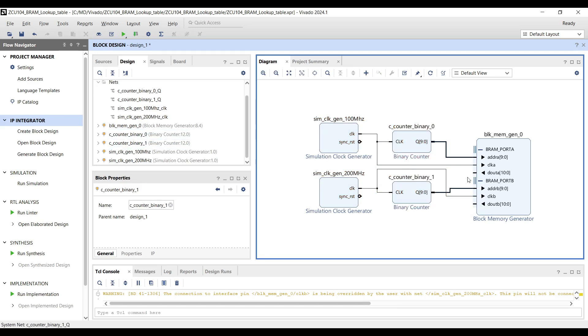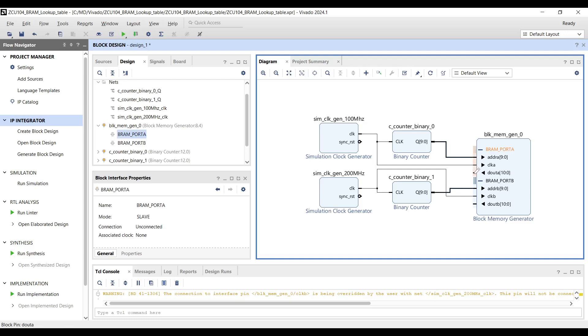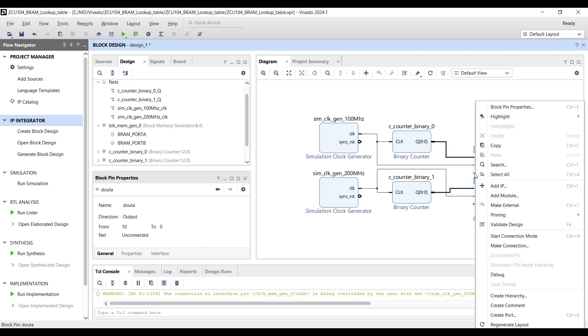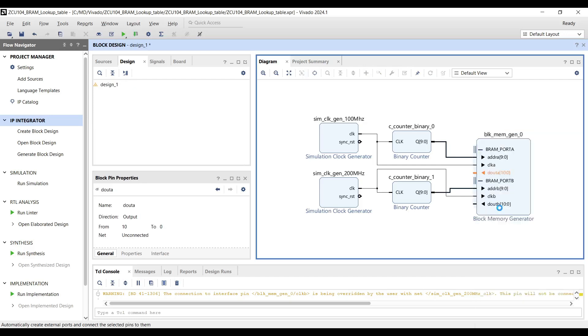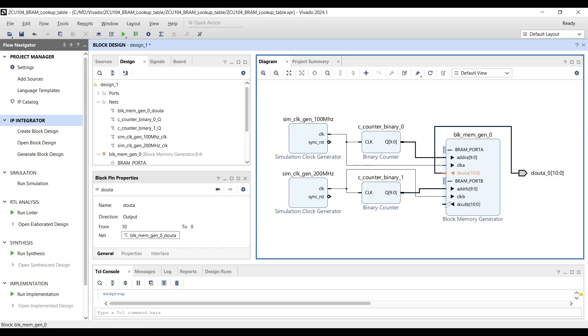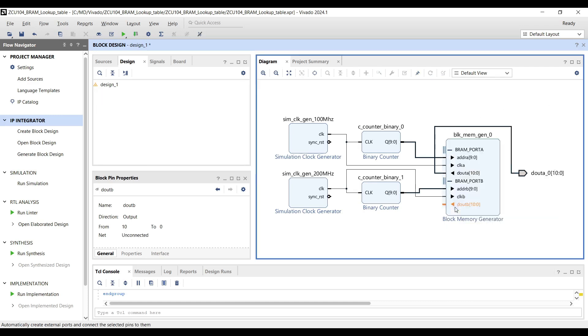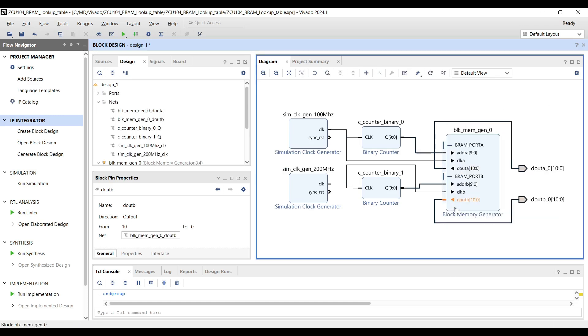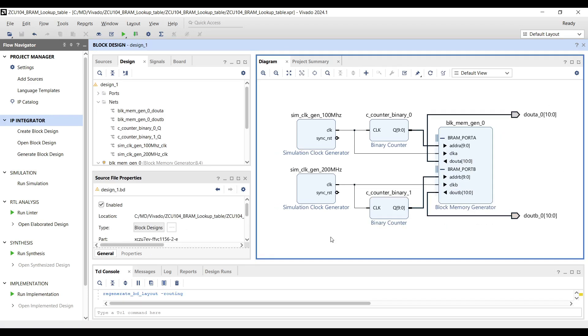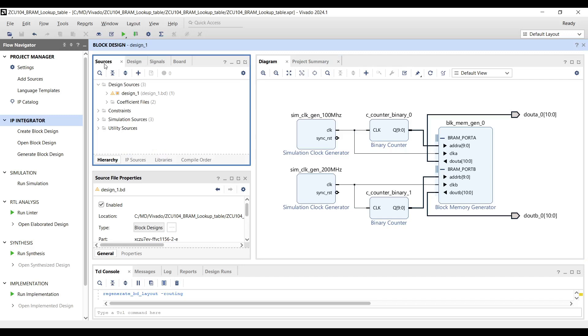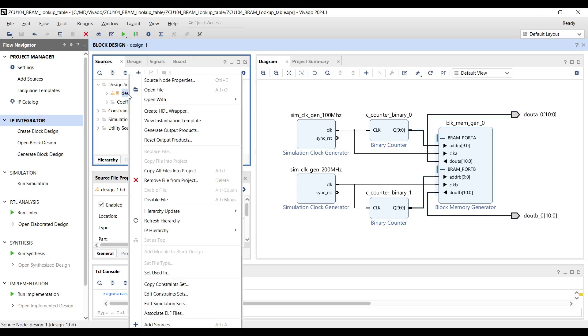For easier simulation, make both data output ports for port A and port B external. Create top HDL wrapper and let Vivado manage and auto-handle it.